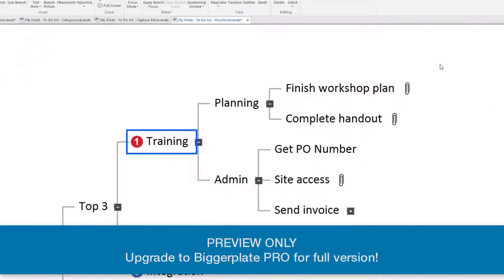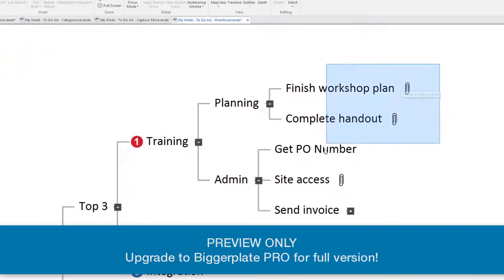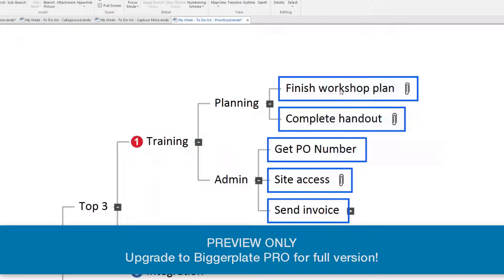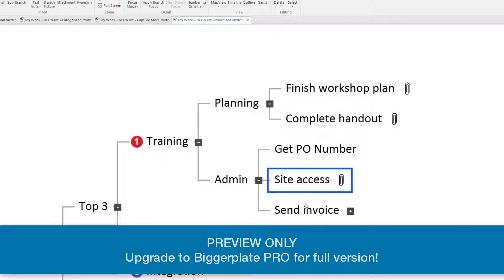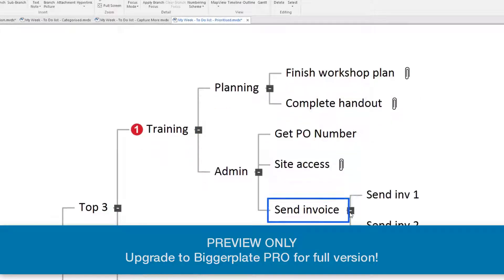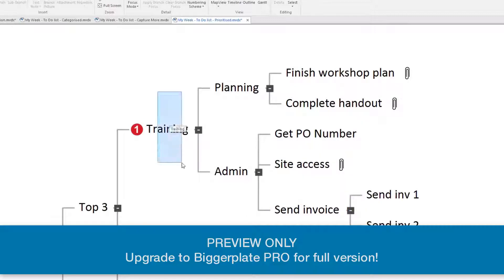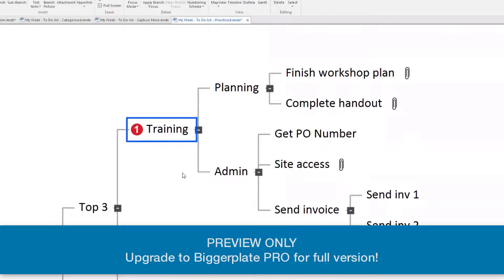Remember, we've done all this great work earlier: finish the workshop plan, complete the handout, get purchase order number, site access, and then some invoicing, etc. So within this one item, we've got quite a few actions. So how do we now start to keep track of these?